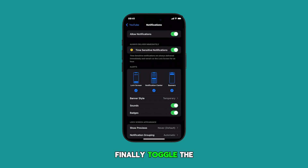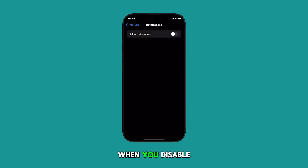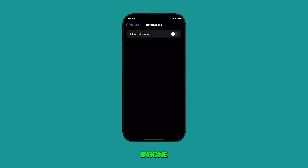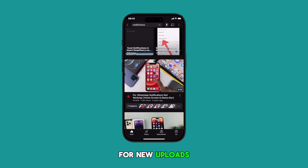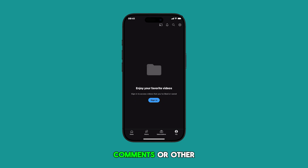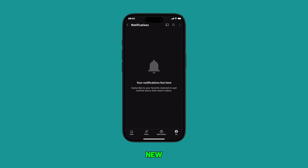Finally, toggle the Allow Notifications switch to turn the feature on or off. When you disable notifications for the YouTube app on your iPhone, you won't receive alerts, sounds, or banners on your screen for new uploads, comments, or other YouTube activity. This means you'll need to manually check the app to see if there's anything new.